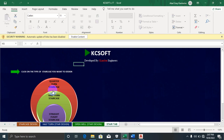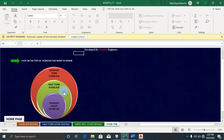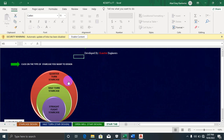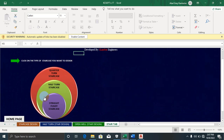Once I click on Staircase, you can see we have Quarter-tone staircase, Half-tone staircase, and Straight flight staircase. This software will generate whichever type — quarter-tone, half-tone, or straight flight — for you.